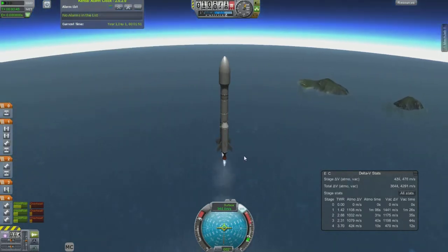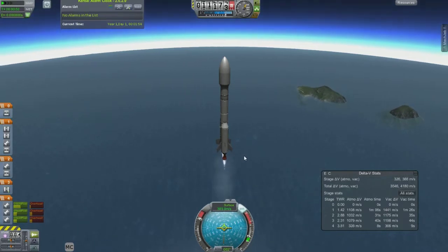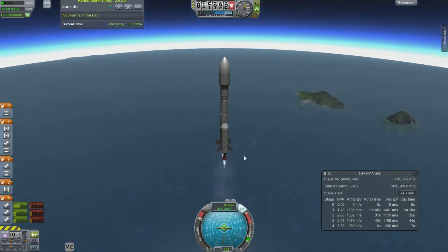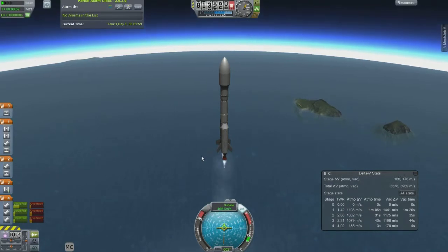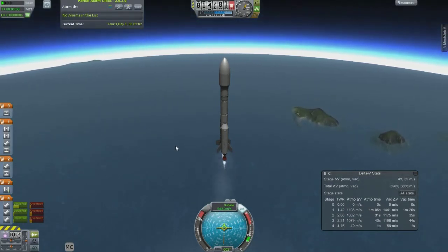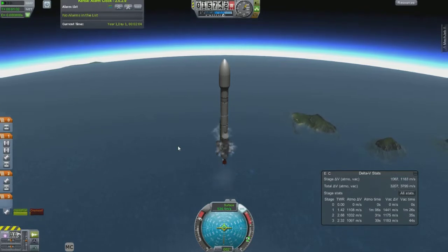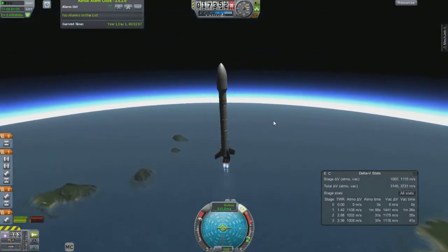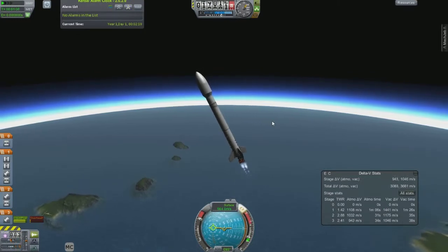And then I'll do my orbital burn. This one I did actually a little bit differently — I didn't go horizontal for a while, so it ended up costing me more Delta V when I was doing my apoapsis burn for the orbit.